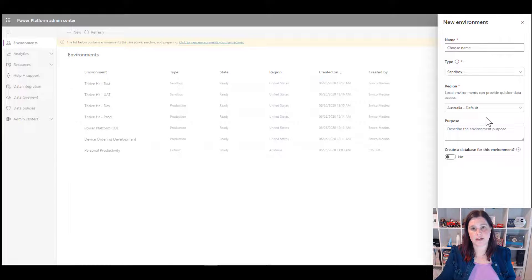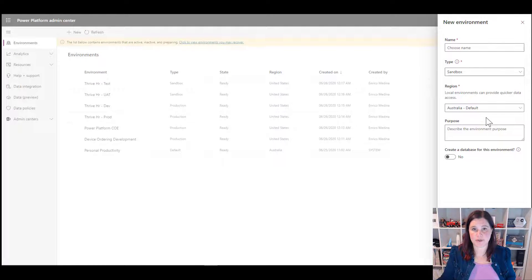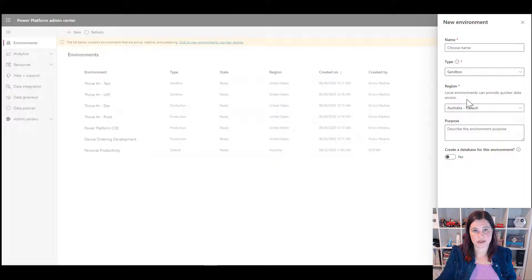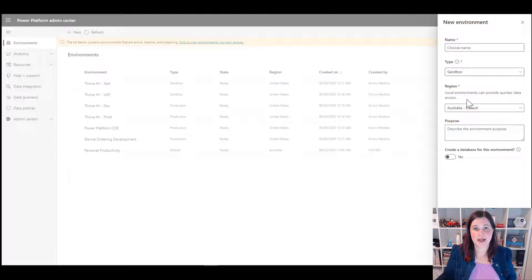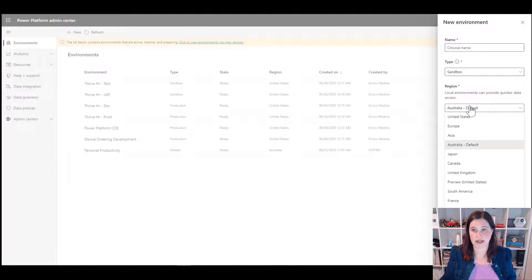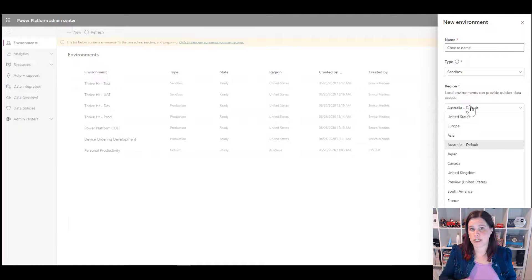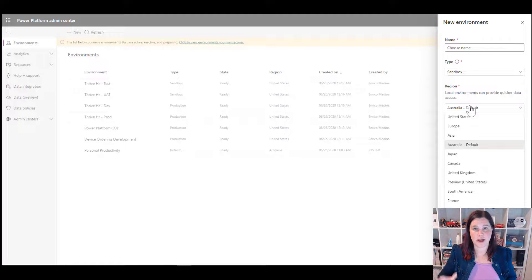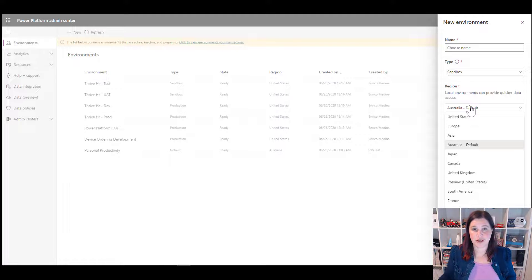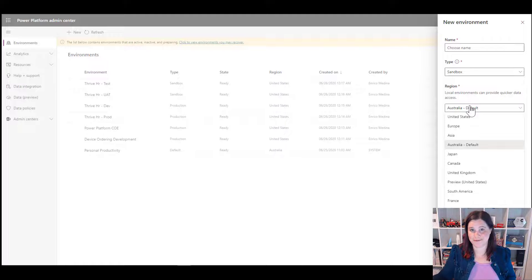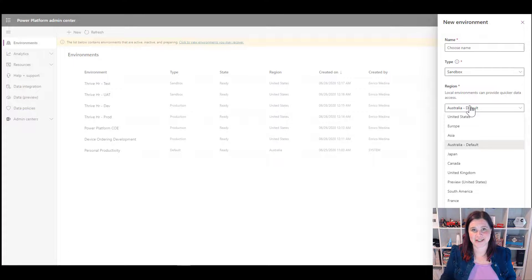When you create an environment, it is then tied to a specific geo as well. So you'll see here that the region is Australia, that's where my tenant is, but you can choose a different one. So that's the default, but I could go in and create an environment in the United States here. So if you're working in a multi-geo organisation and you want to have environments across the different geos you work in, you can do that as well. Even if your original tenant is in one of those and not everywhere, you can have that set up as well.